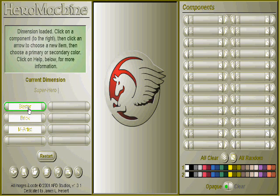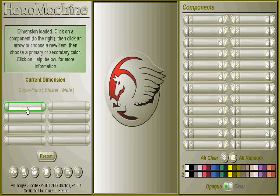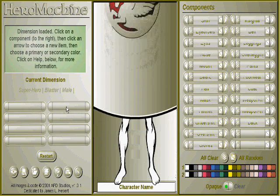Let's go for a blaster, which is your typical hero, and let's have a male. Let's load that.